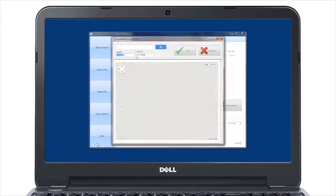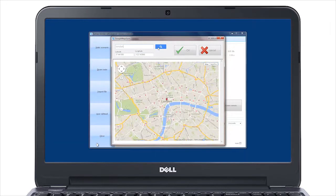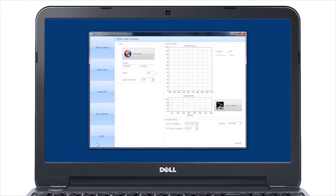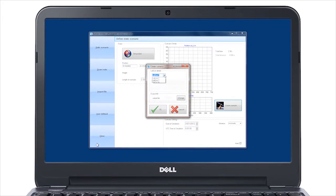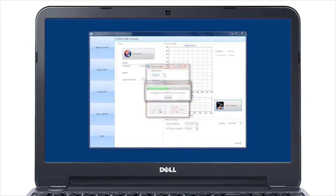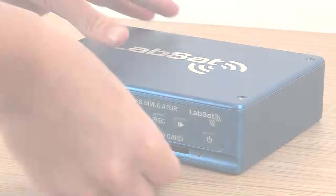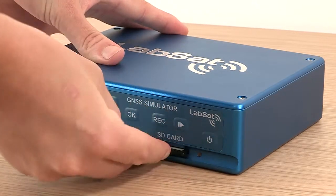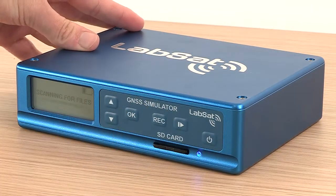The simplest test is the static scenario where you can pick a location using the interactive map and define the length of time for the test. A relevant almanac file is automatically downloaded and the software will then build a raw satellite data file which can be replayed, simulating the time, date and place defined by the user.